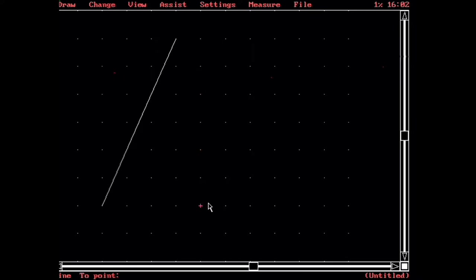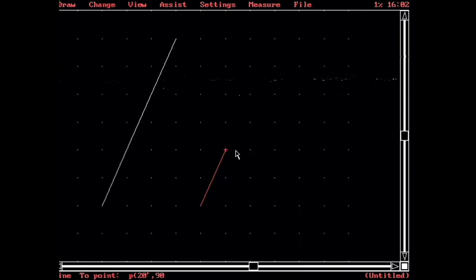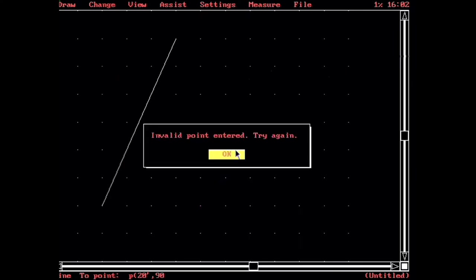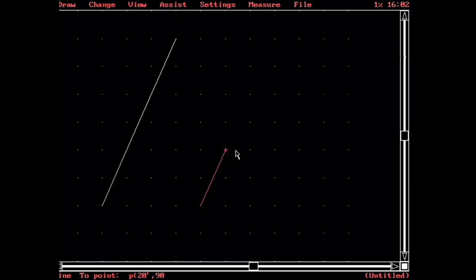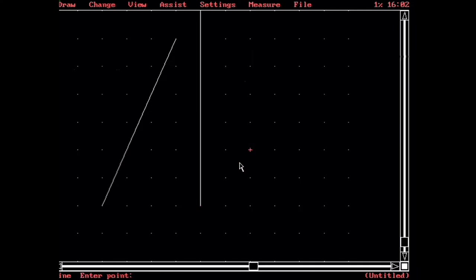Or, we can specify it this way. We can do a polar version of that, where we'd say, give us a 20-foot line that goes at 90 degrees. And I'm not going to close my parentheses here, just to show you what happens. It'll say invalid point entered. And the display down here, this command line, just sort of stays active. So you can go in and finish your command, however you were typing it, or modify it. And there we get a 20-foot line at 90 degrees.